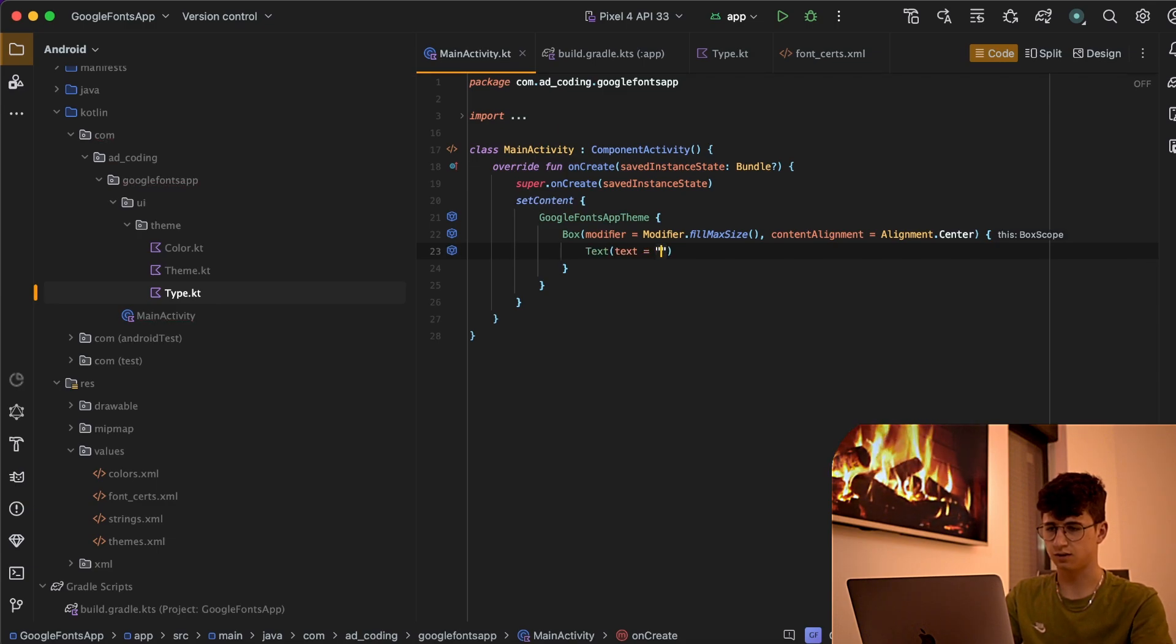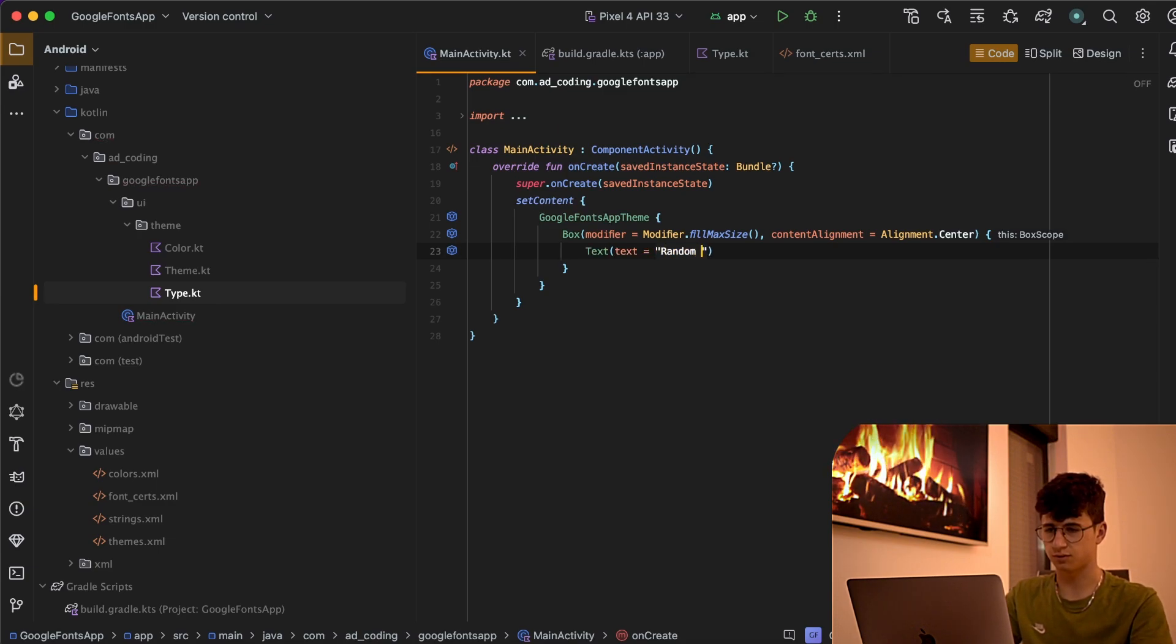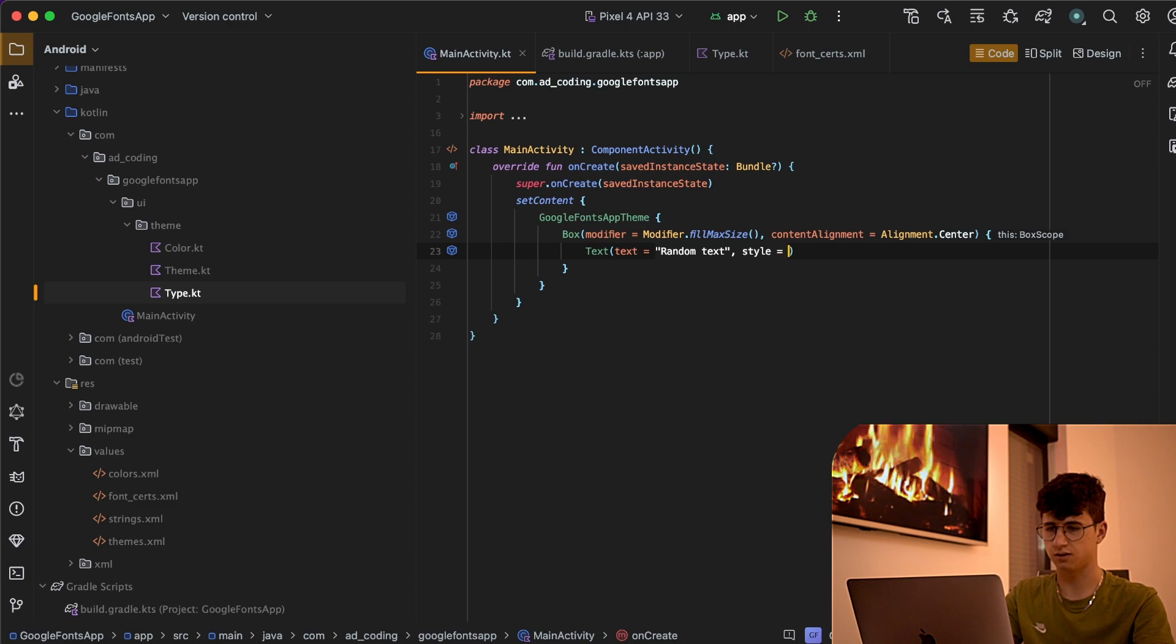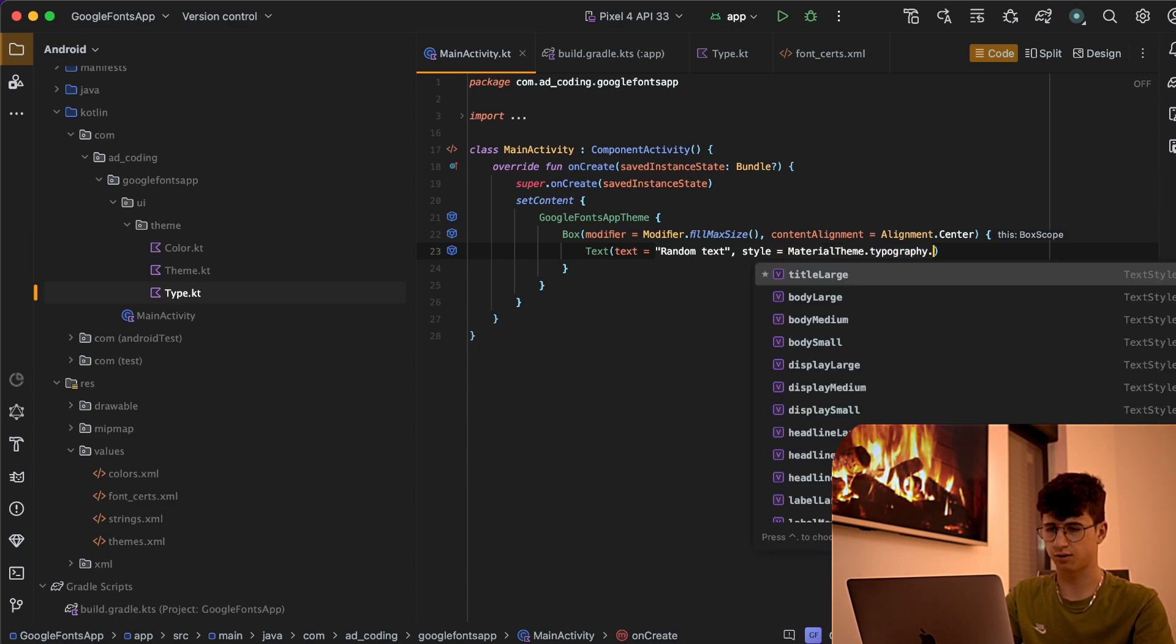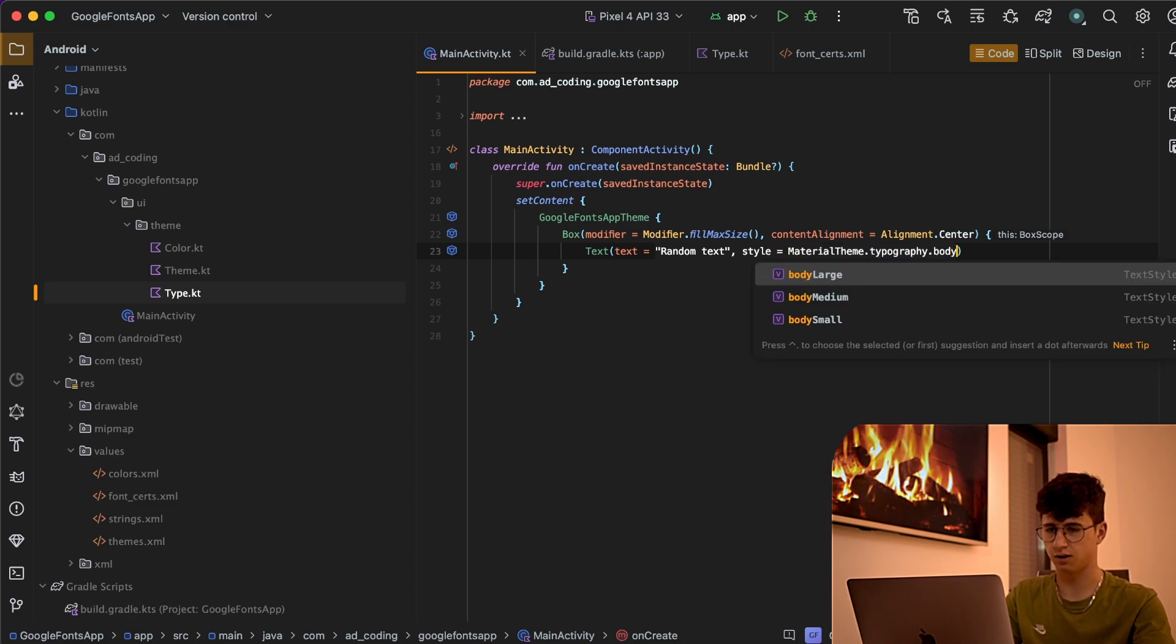This is equal to random text and the style is MaterialTheme.typography.bodyLarge.